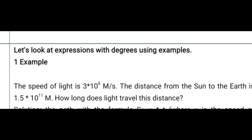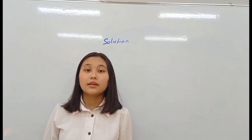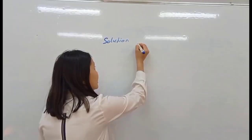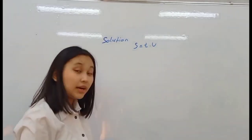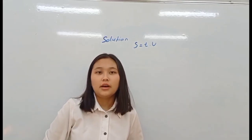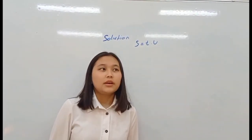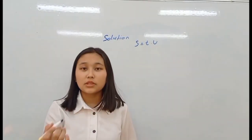Our first example: the speed of light is 3 multiplied by 10 to the power 8 meters per second. The distance from the Sun to the Earth is 1.5 multiplied by 10 to the power 11 meters. How long does light travel this distance? The formula is s equals t multiplied by d, but we need to find t.